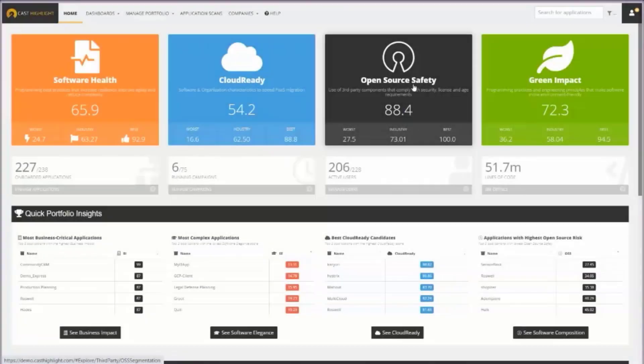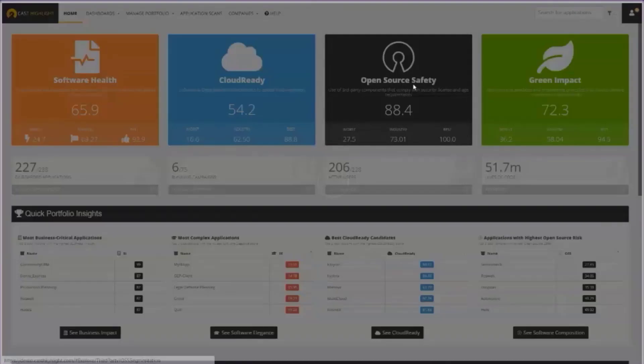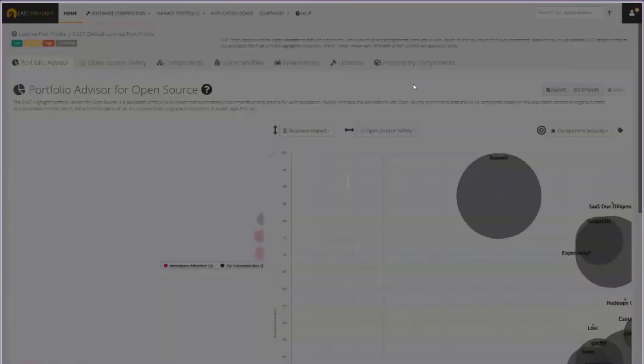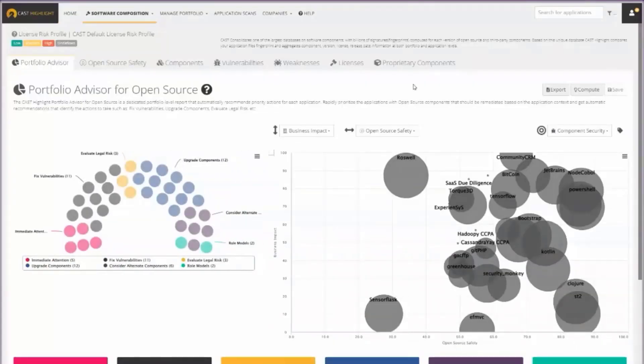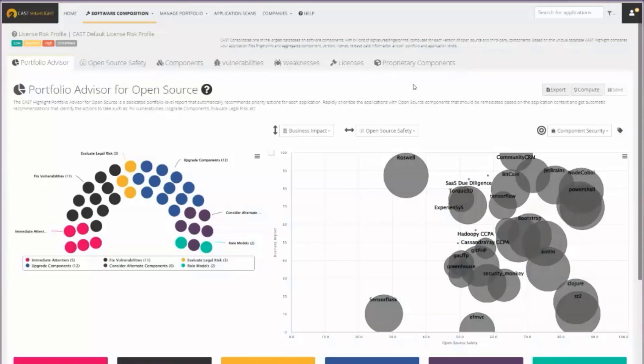Where might I find these open source risk exposures across all of my software applications? We have a third category here called open source safety, which is essentially performing what's called software composition analysis. You may have heard that term SCA. That's built into part of the intelligence available in this control tower.